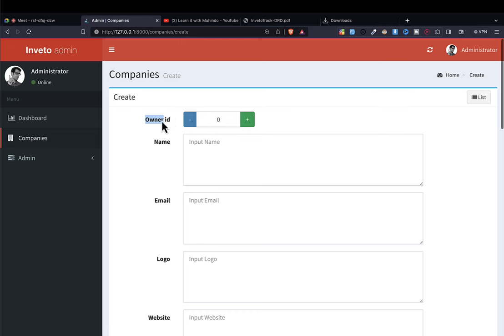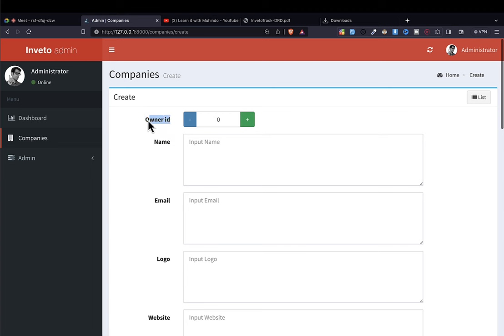Now we want each company to have an owner. Our first rule was that only a person who has the 'Company Owner' role can be a company owner. It means that here we're going to reference users, and these users must have the Company Owner role. If you don't have the role of Company Owner, you won't be able to be a company administrator.